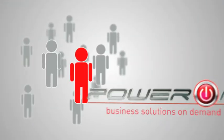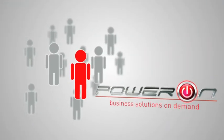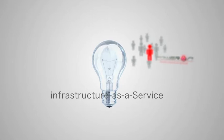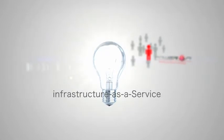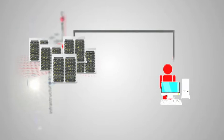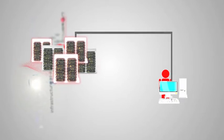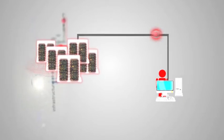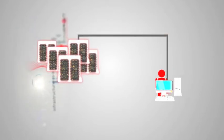The latest from Power On is Power On Compute, an infrastructure-as-a-service solution. Businesses can now use this self-managed and secured virtual infrastructure to consume computing resources on demand.